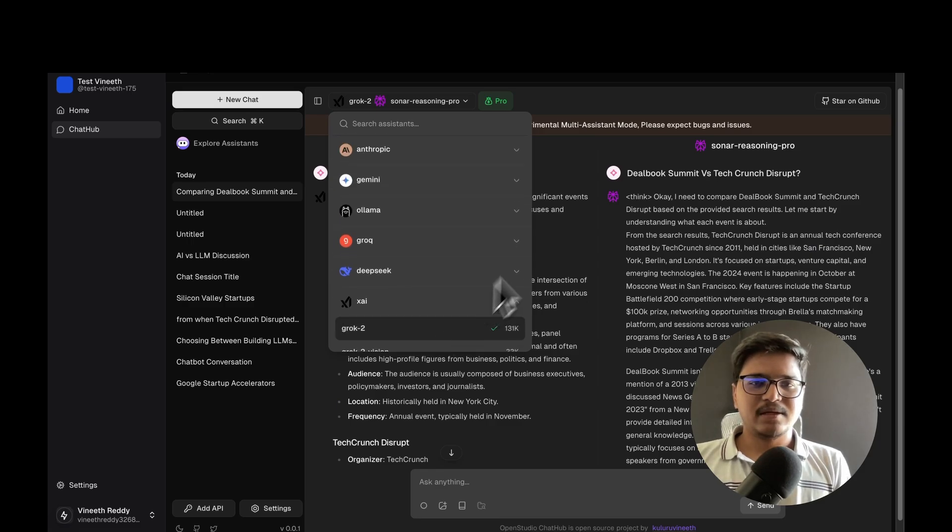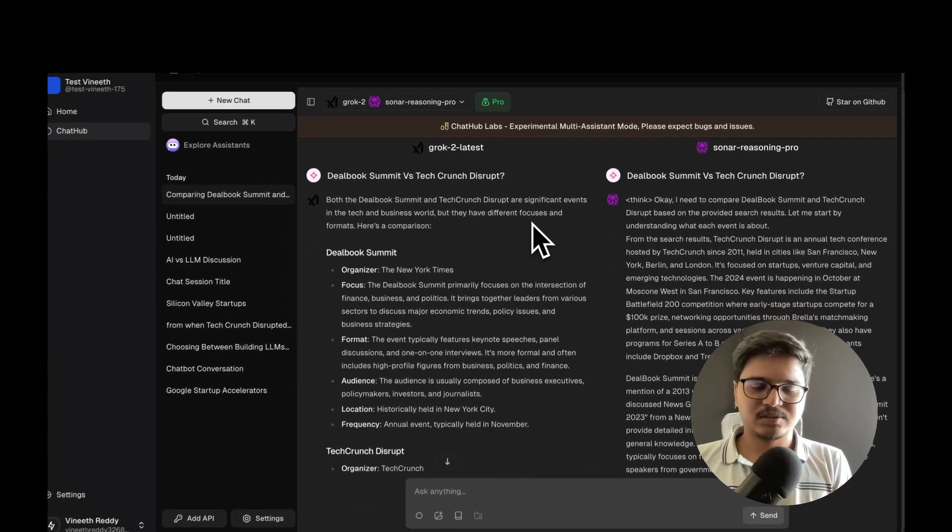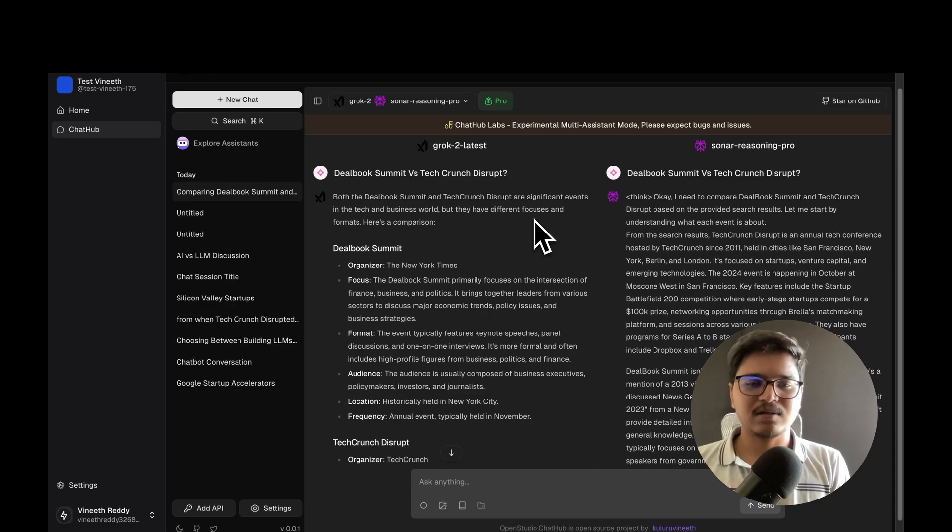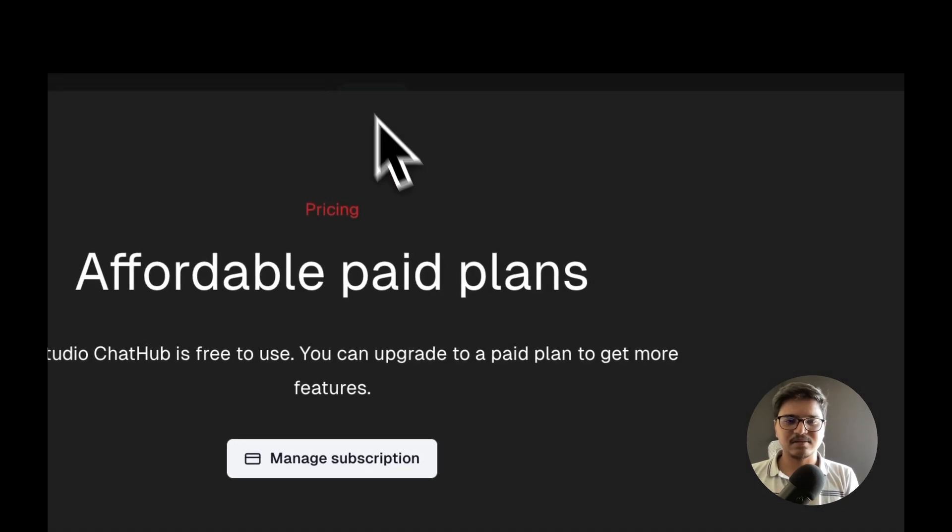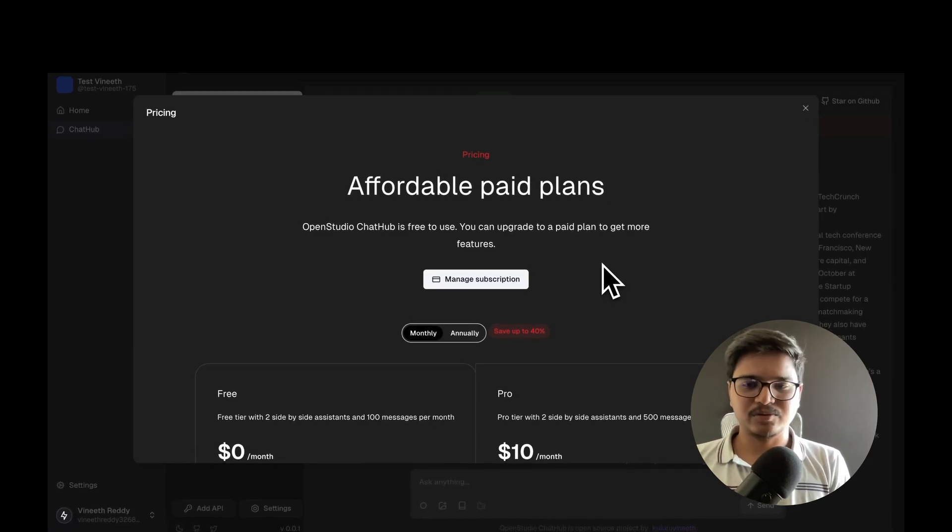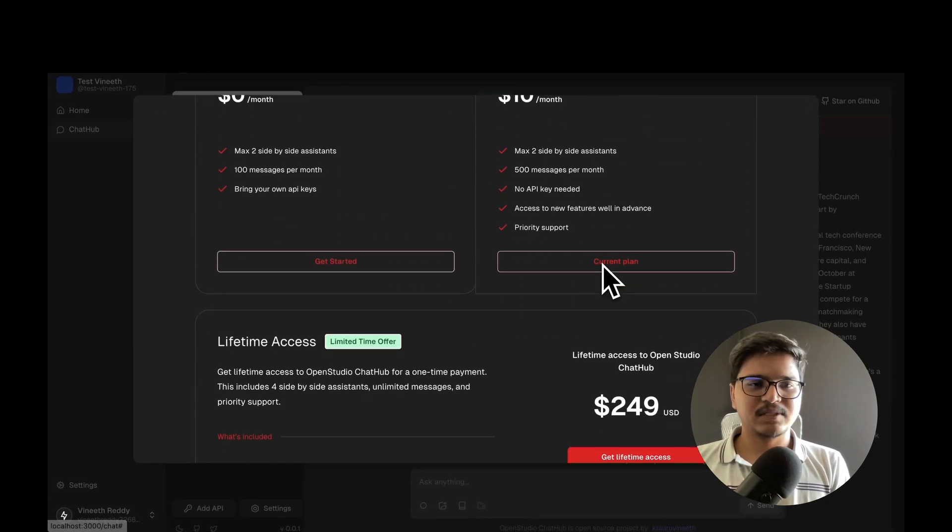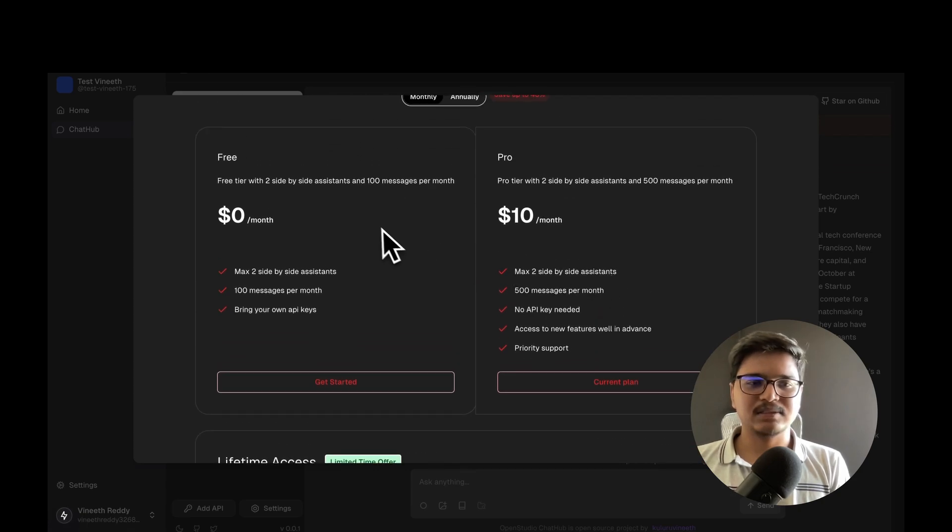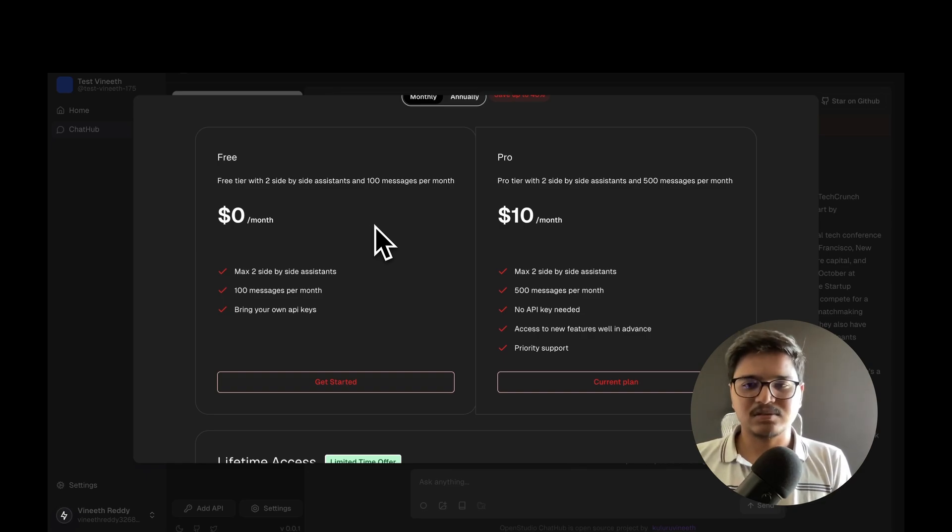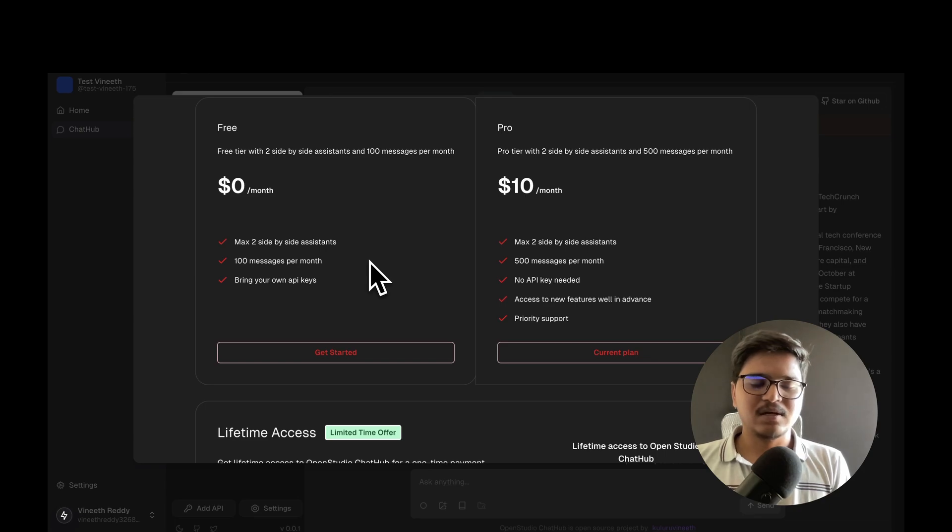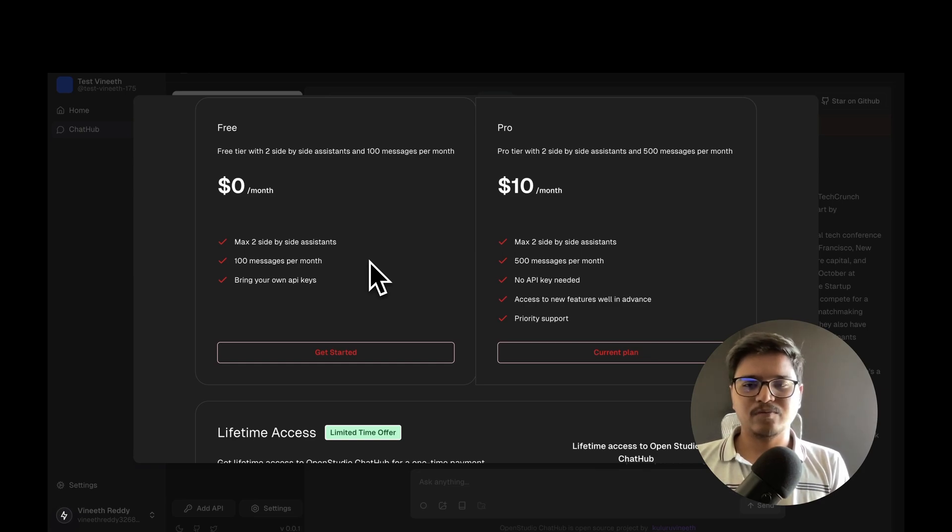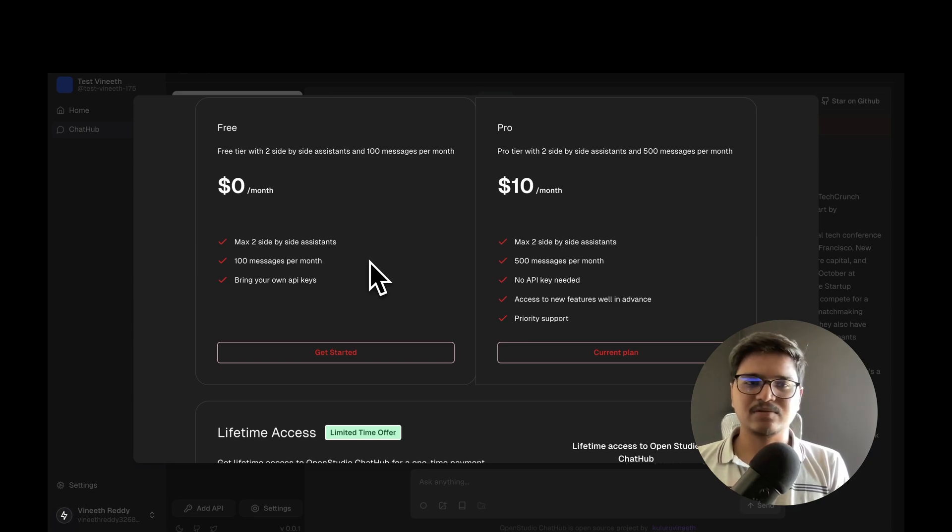For the Pro version, not much has changed, but a paywall has been added into the system. Let me walk through the tiers. Since I'm already a premium user, I'll explain the Free tier - you get two assistants side by side, message comparisons against models of your choice, but there's a restriction of just 100 messages per month. If you want to use other models apart from the default, you need to bring your own API keys.